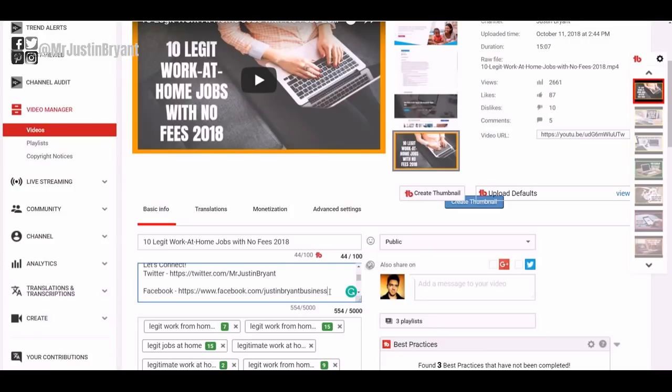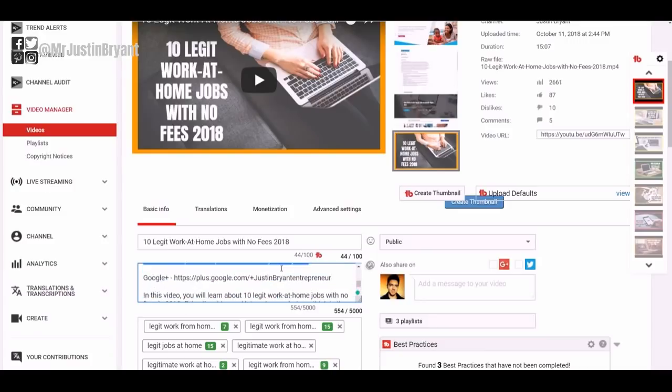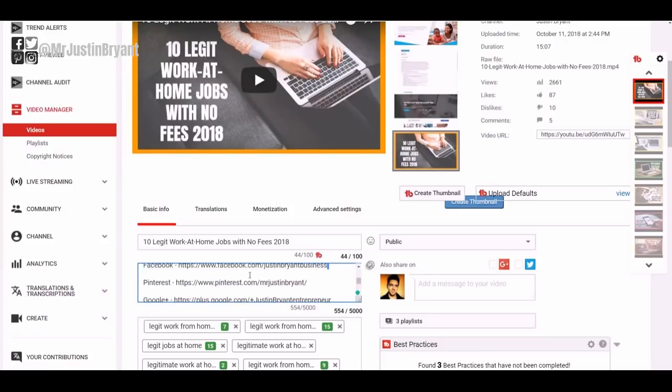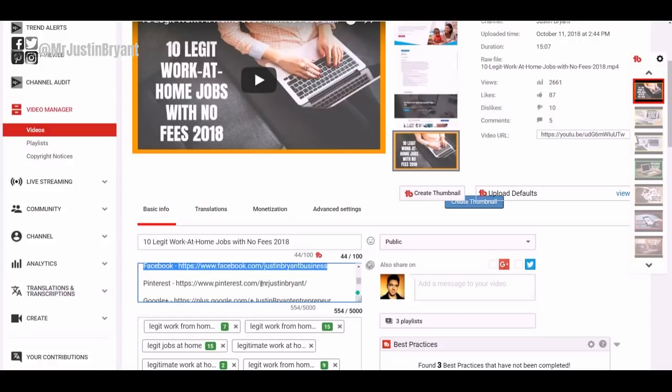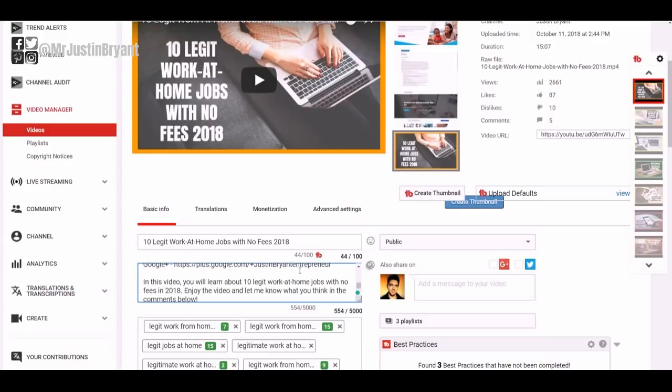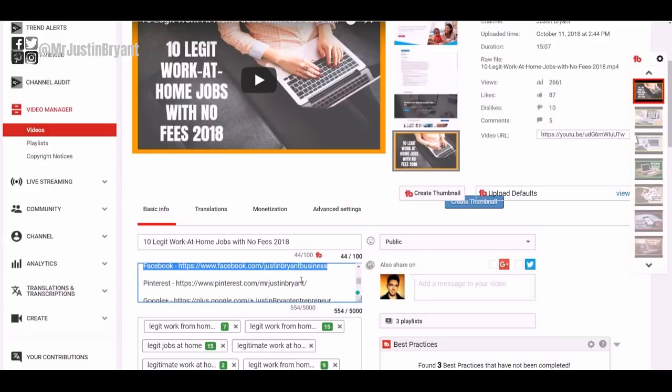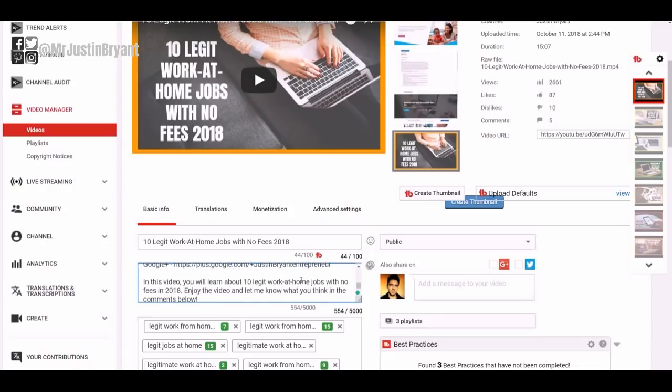So instead of it being facebook.com/JustinBryantBusiness, it is now Mr. Justin Bryant. So it matches Pinterest, it matches Twitter. Google Plus is not going to be relevant anymore so that doesn't matter, but Pinterest, Instagram, Twitter and Facebook are now all going to be the same.